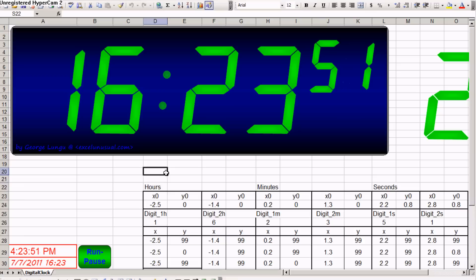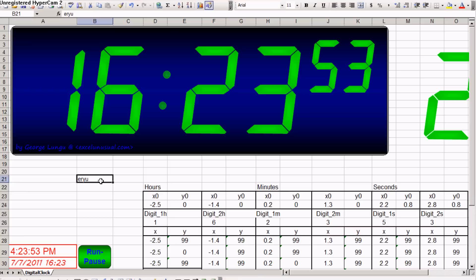And you can see everything runs. It's a nice model. You cannot do editing in the cell. If you click here, double click and type something, the model stops. You cannot add it to an Excel sheet and have the clock run while you are doing work on the sheet.